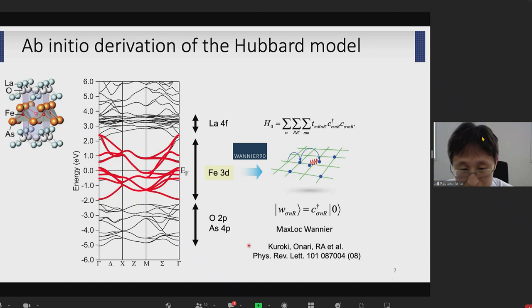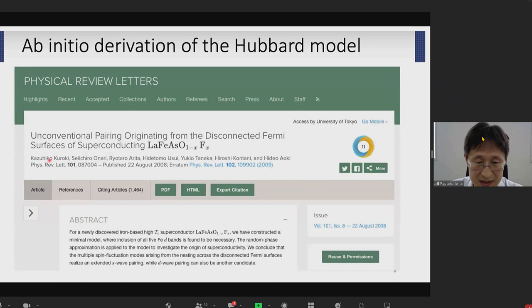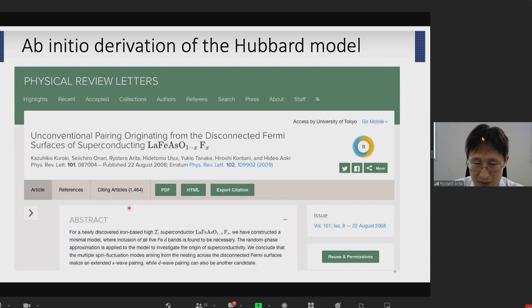I'm not going to go into the details of this work, but those who are interested in the details please check this paper. The model proposed here has been used in many theoretical works and has been cited more than 1,000 times.